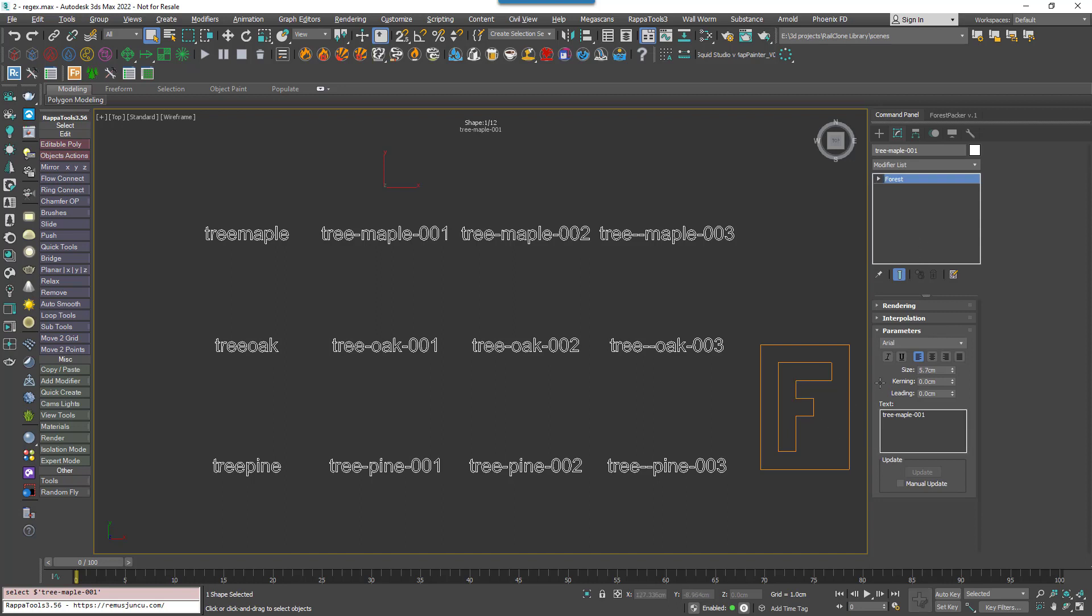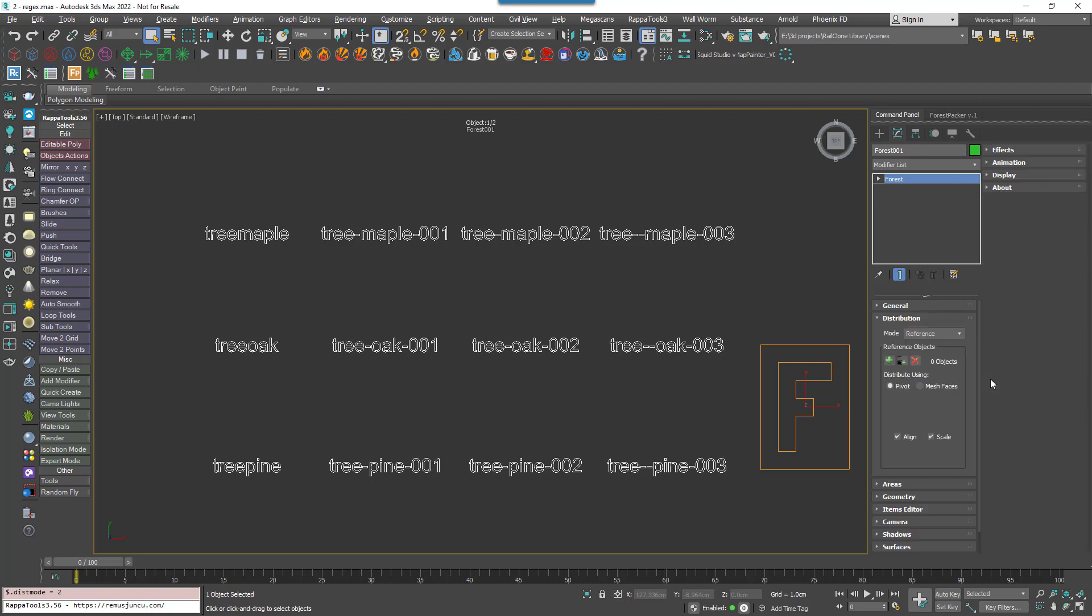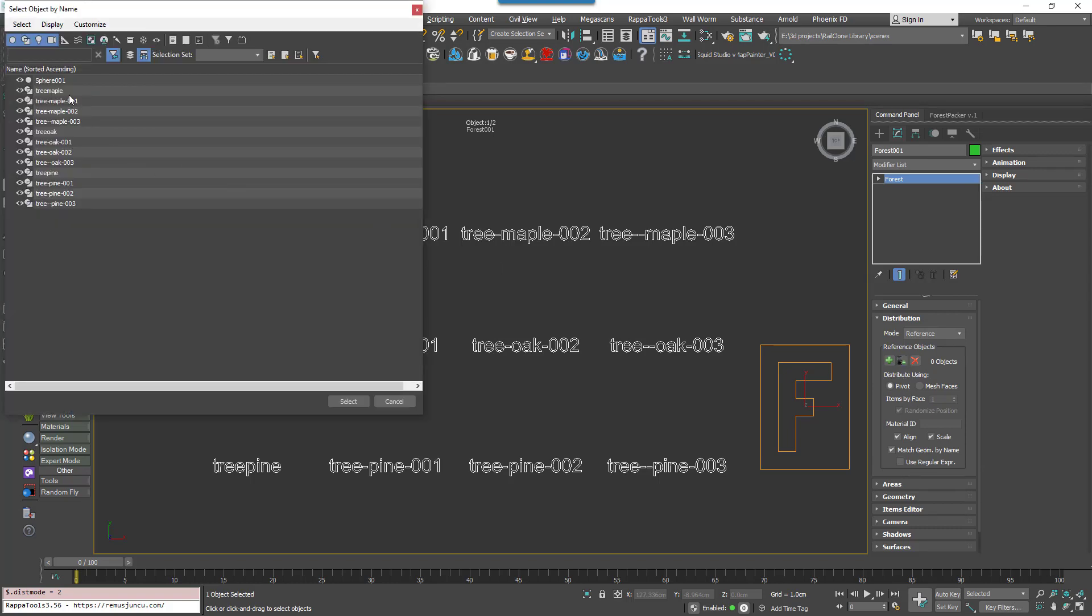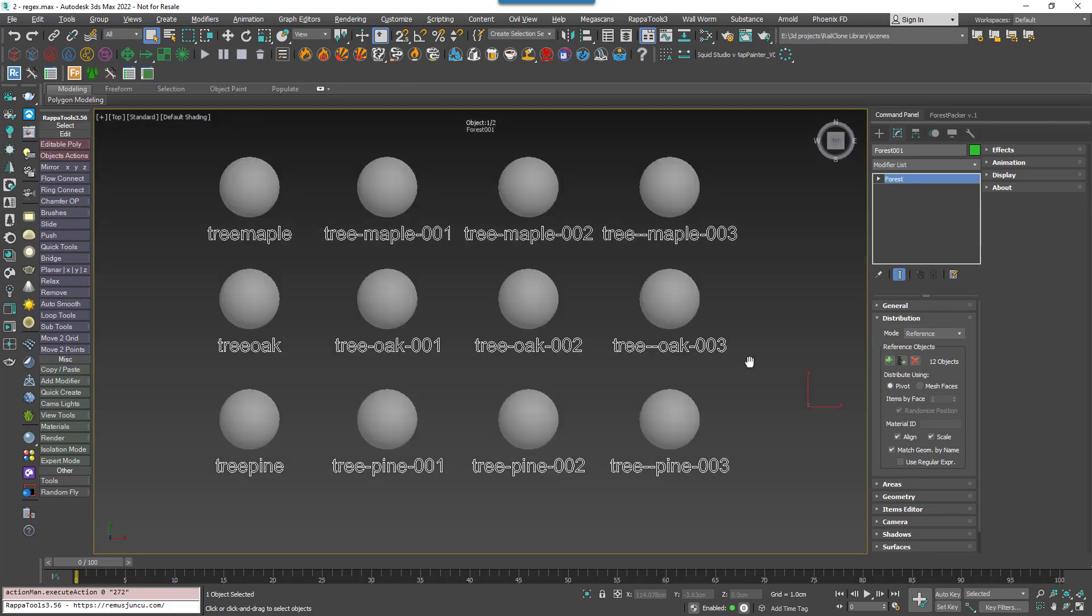To enable Reference Mode, go to the Distribution Rollout and select it from the drop down list. Click on the button to add multiple references and select any objects from the scene you want to use. Initially, you'll get an object in Forest Pack assigned to each reference. You can see I've moved the pivot so that it'll appear above them in this demo, just again for clarity.